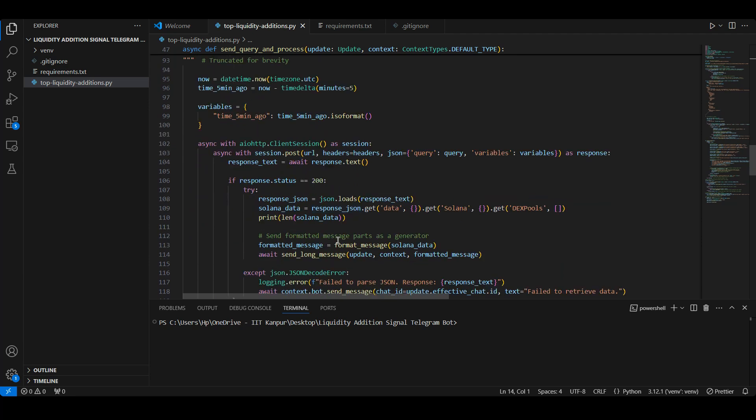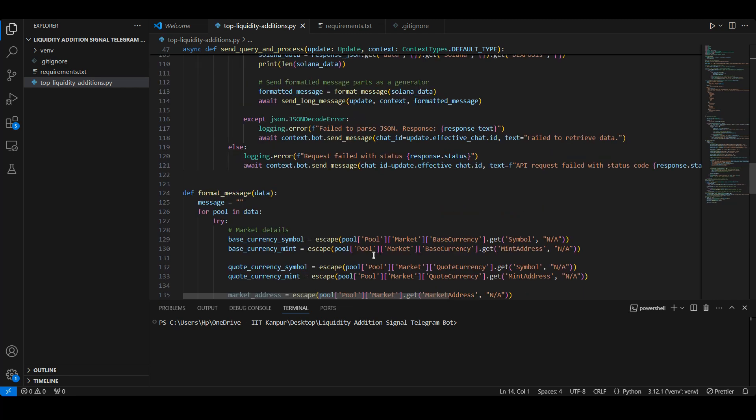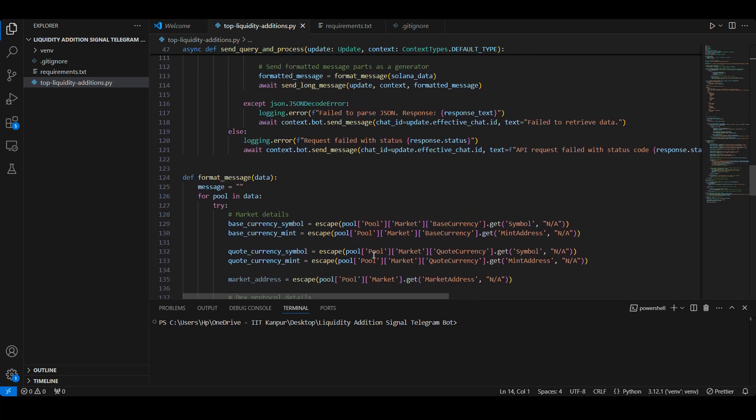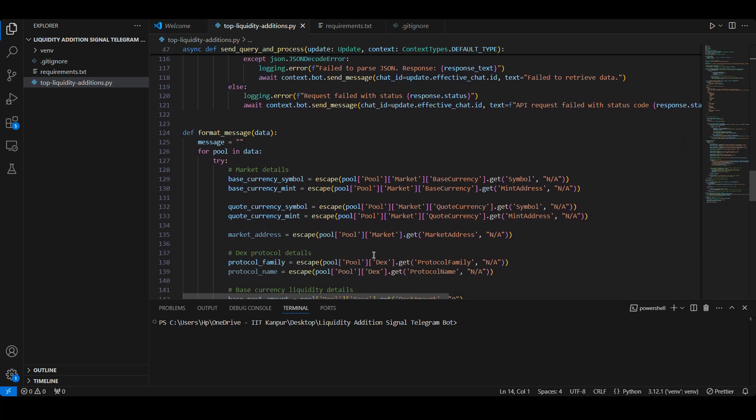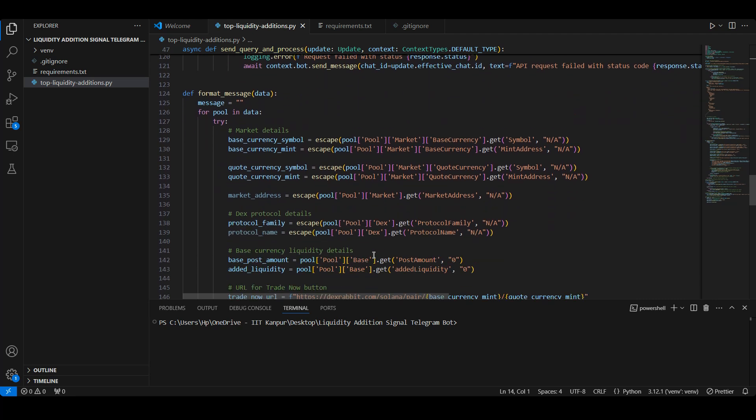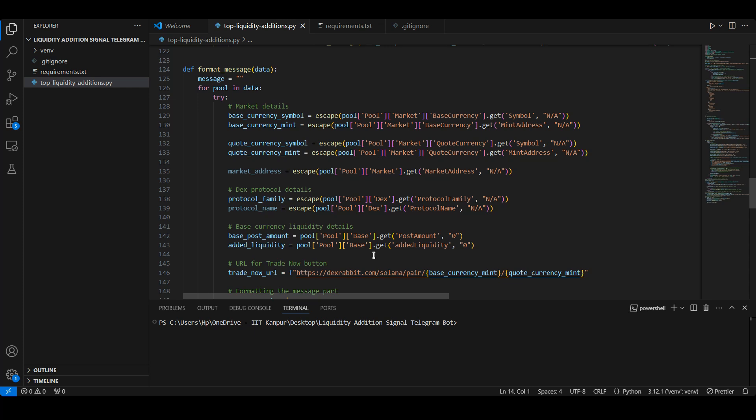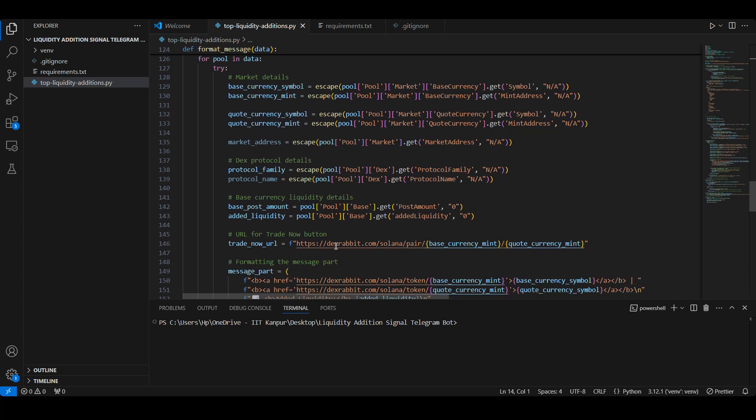Next, we pass the query results to the format_message function. This function structures the data, creating an informative message for each DEX pool entry, including links to DexRabbit for easy trading access. Each message contains details about the token pair, liquidity added, and a trade now link for immediate access.